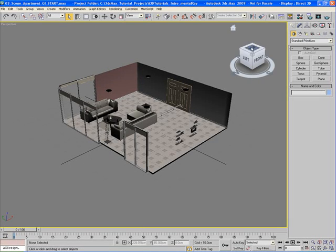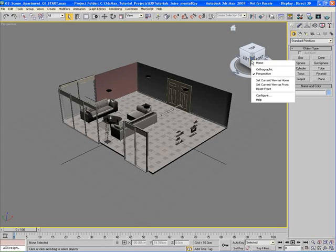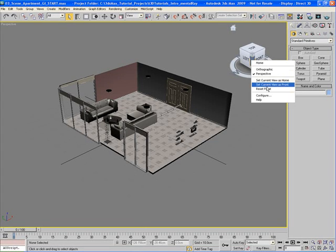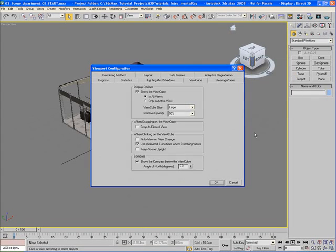Now we can configure this View Cube in many different ways. If you right-click on top of it, you'll open up this submenu that allows you to select a few buttons and commands. We want to go to configure. When you go to configure, it opens up the viewport configuration tab for View Cube, and we can change a few things.